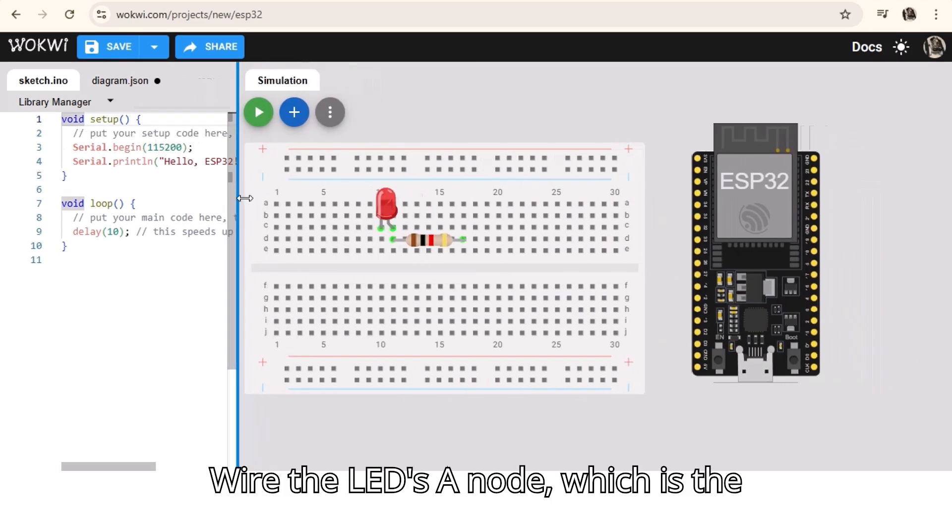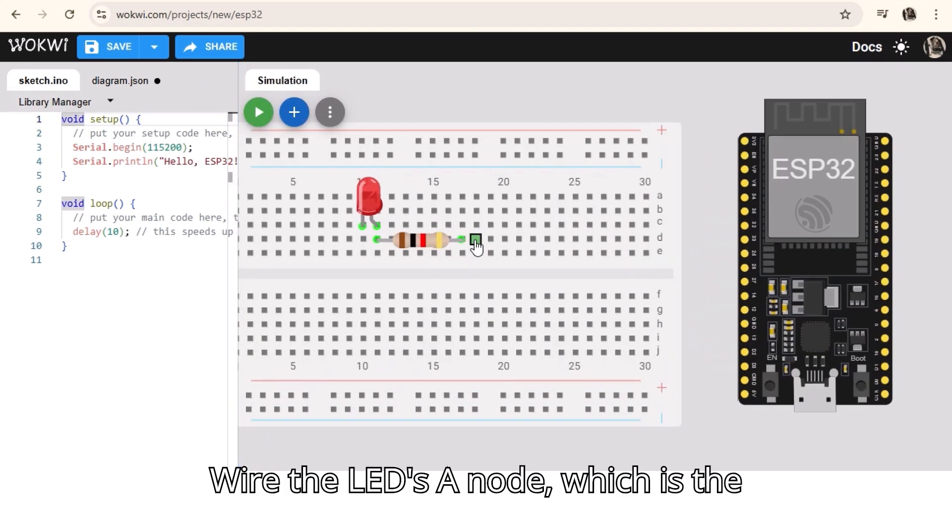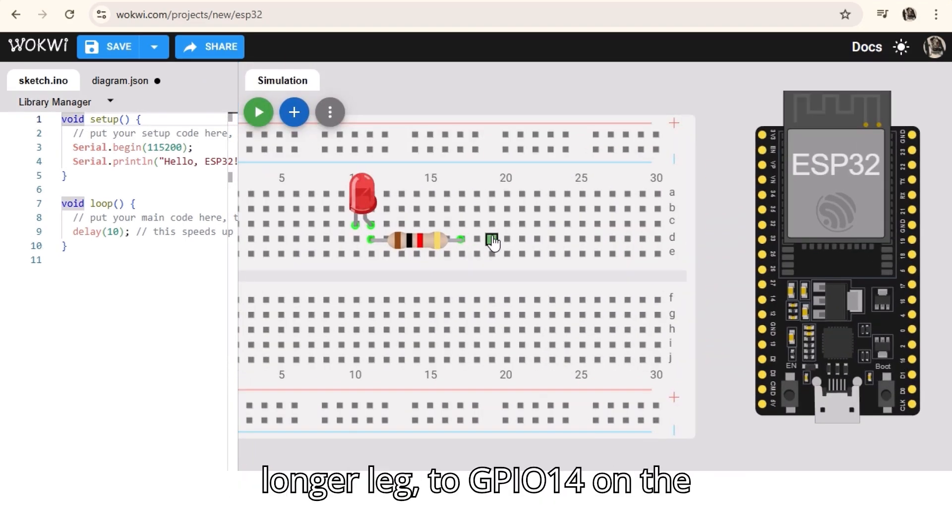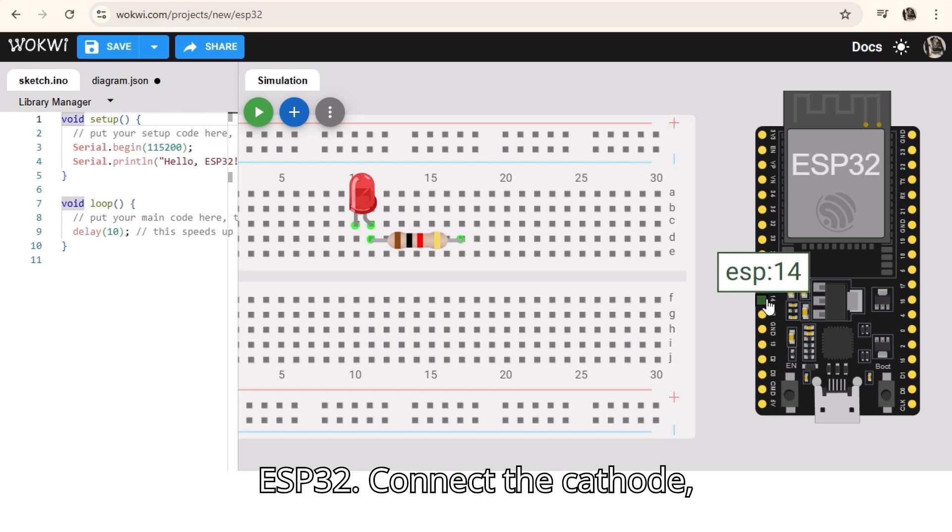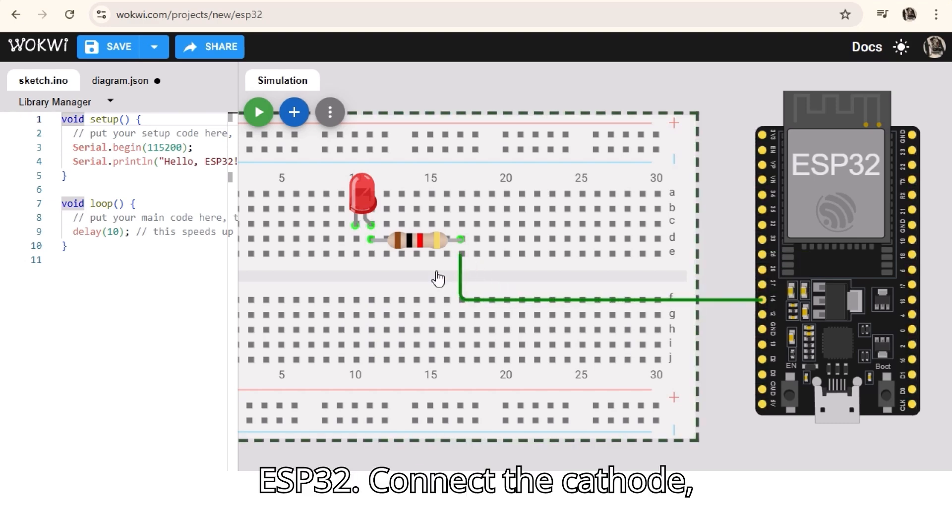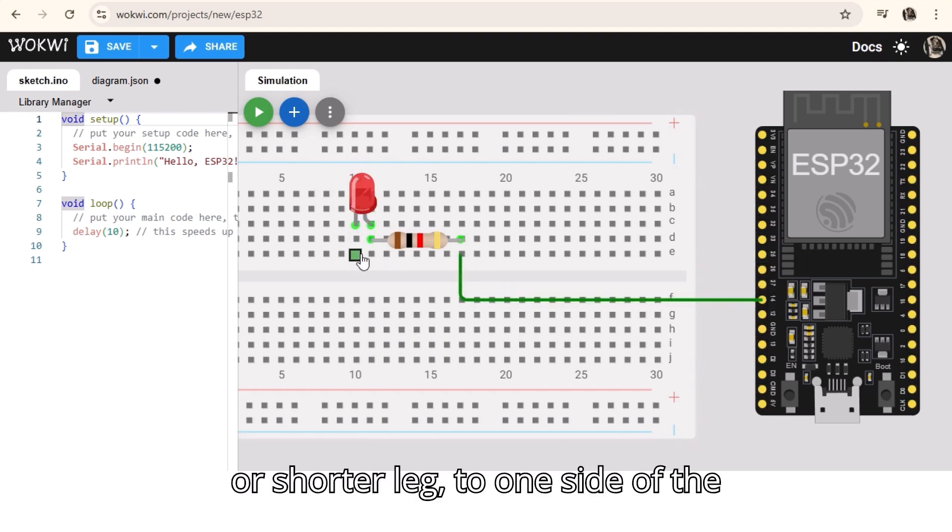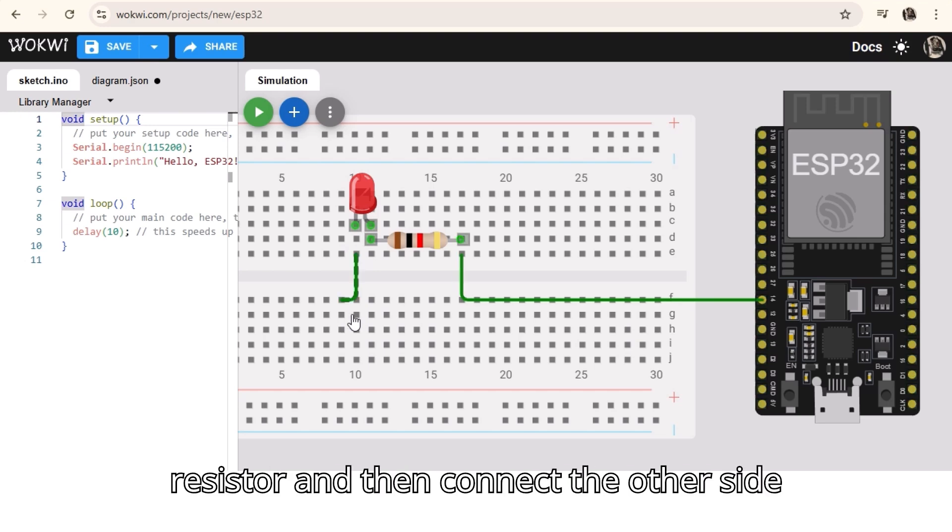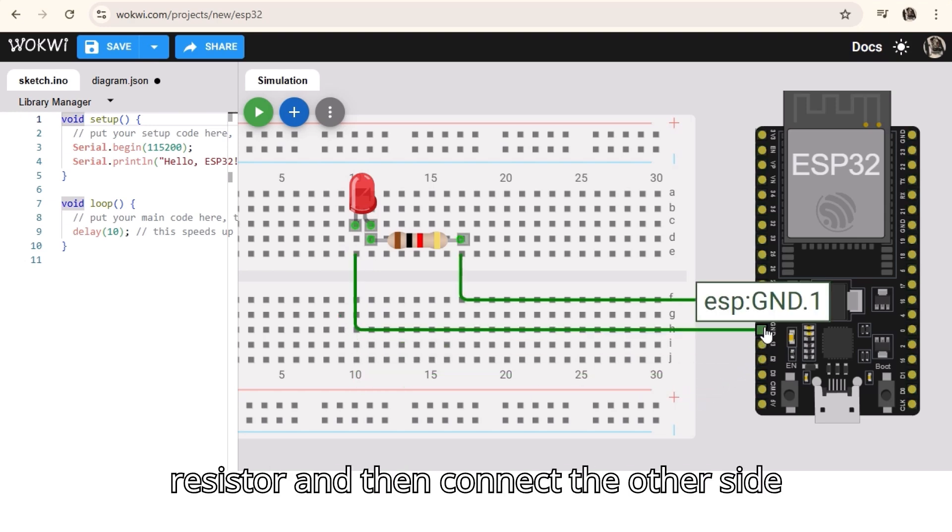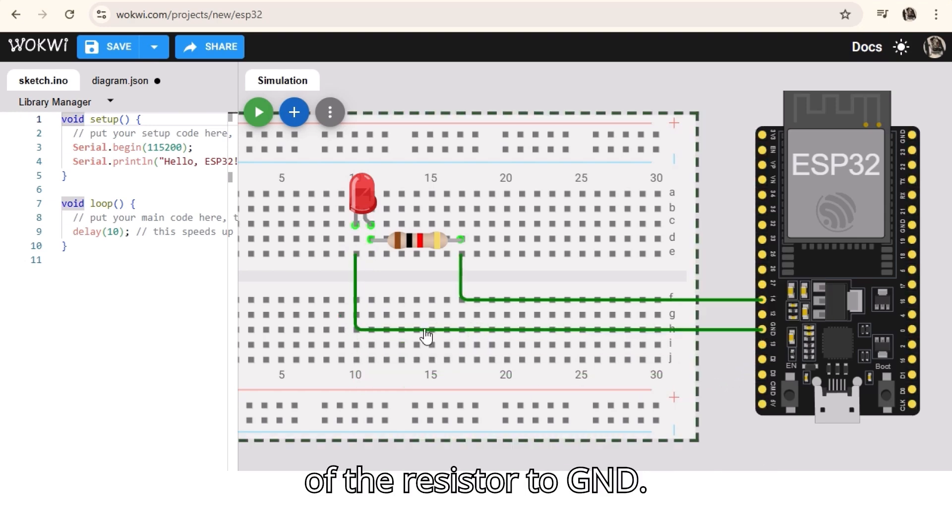Wire the LED's anode, which is the longer leg, to GPIO14 on the ESP32. Connect the cathode, or shorter leg, to one side of the resistor, and then connect the other side of the resistor to GND.